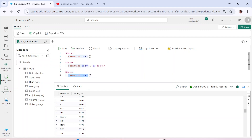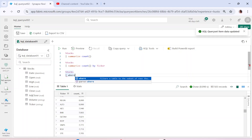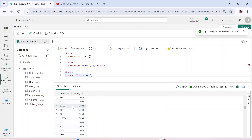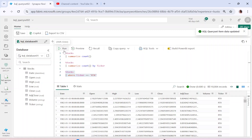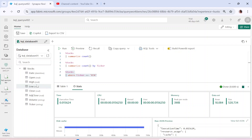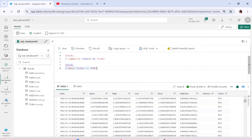Now let's say I want to apply a filter condition — a where clause. I can simply use 'where', and it auto-suggests as well. For example, where the ticker column equals 'RTX'. By default I'll get only those records where ticker is RTX. As you can see, I've got 10,084 records and the ticker column is RTX. Using this where clause, I can filter the data.